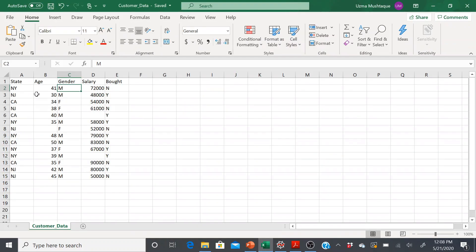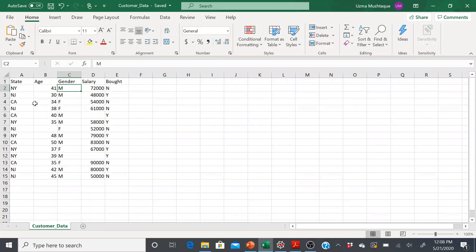One way to think about it is: what if I represent New York with one, New Jersey with two, and California with three? And similarly for gender, say one and two. It's okay to represent each categorical variable with a number, but when I'm trying to build a model, it can actually introduce bias — because the model might take that numerical value as some range or order. It might think New York is one, meaning it's less than two, than three, and so on. We don't want that order to be there, but we still want some sort of numeric representation.